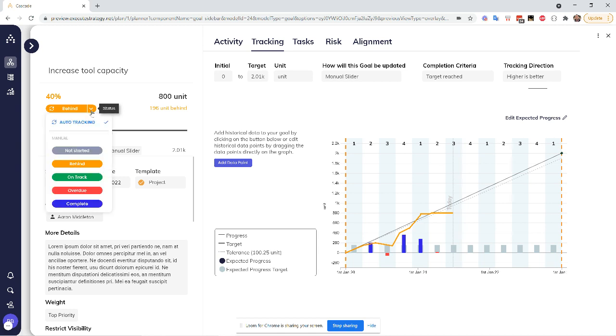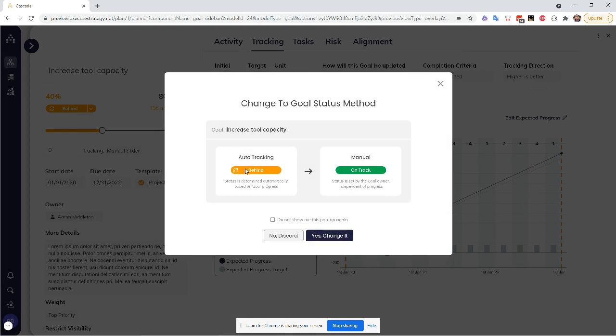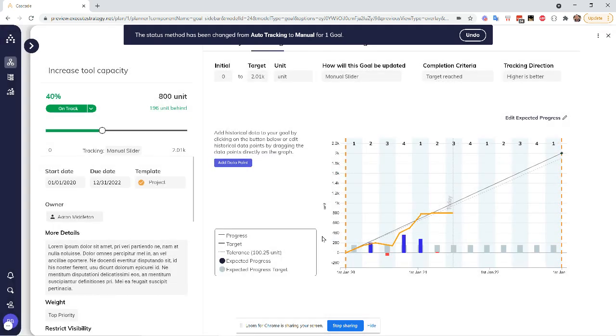And we can actually override this status and basically tell Cascade, actually, I know that you're being helpful and you're saying that it looks like we're falling behind. But I've talked to my manager and it turns out we actually are on track. So this will prompt me to manually override that status and I can say, yes, let's change that.